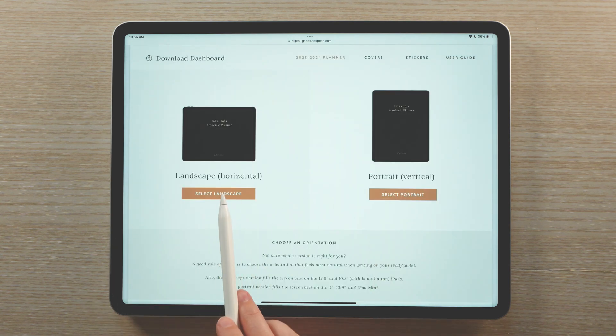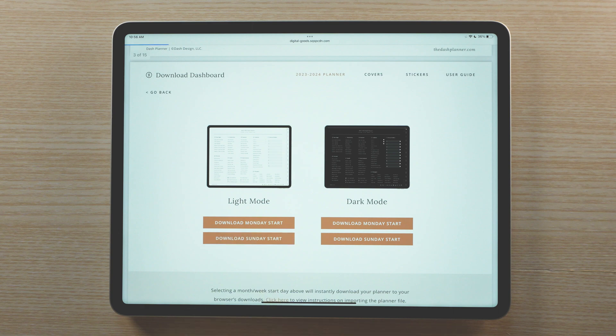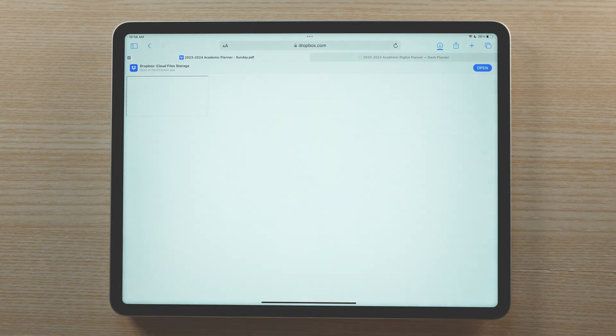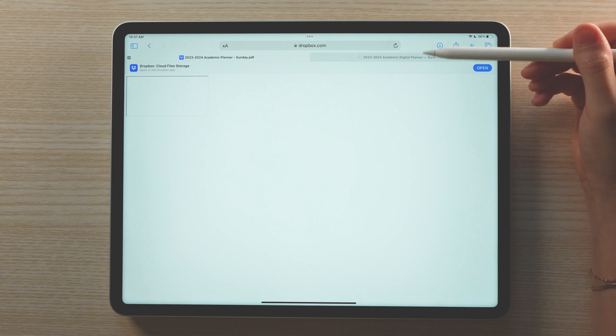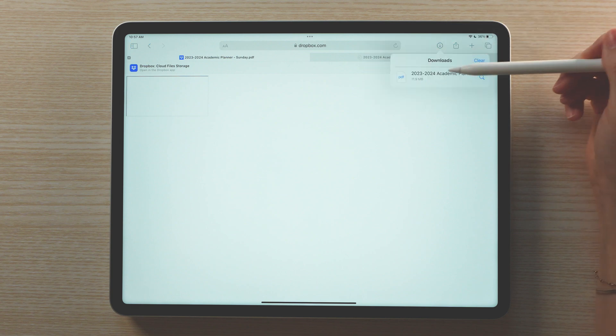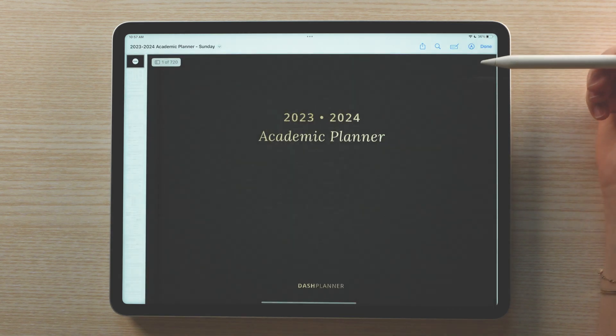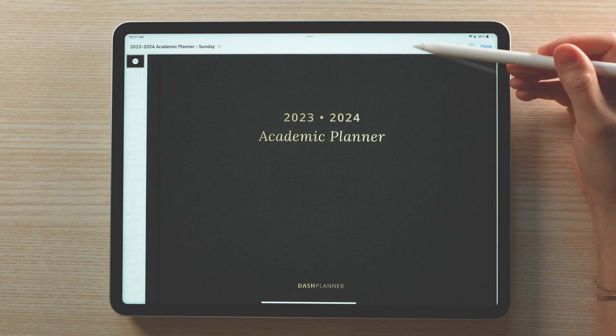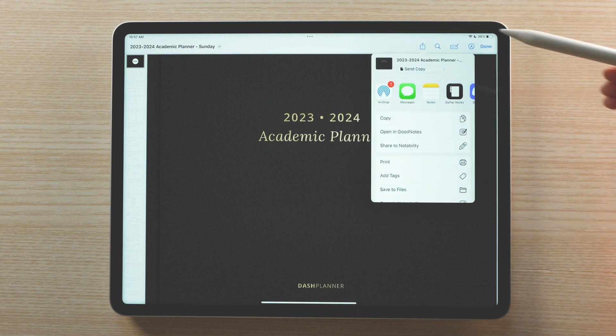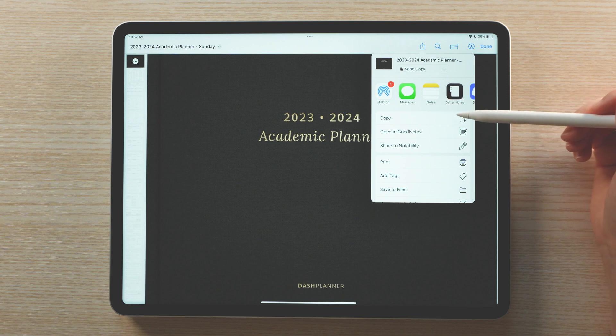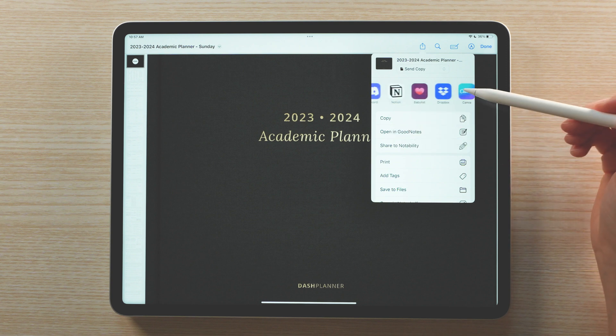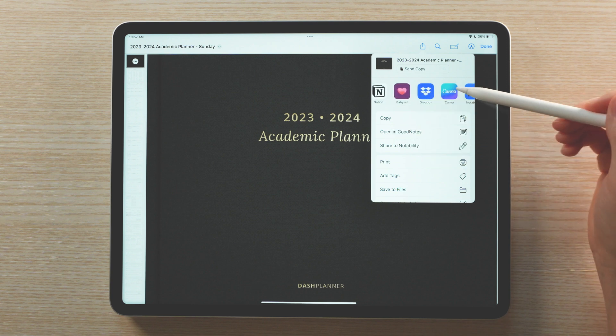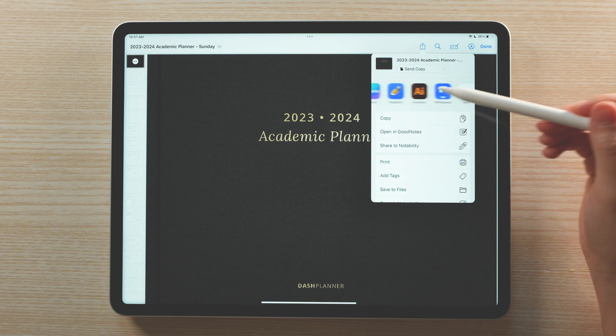Once you have made your planner selection, including which start date you'd like to use, the planner file will download to your iPad's download folder. Once you have the file open, tap the share icon in the upper right corner and choose your note app from the list. If you don't see your desired app listed, you can scroll until you see more and select your app from the complete list.